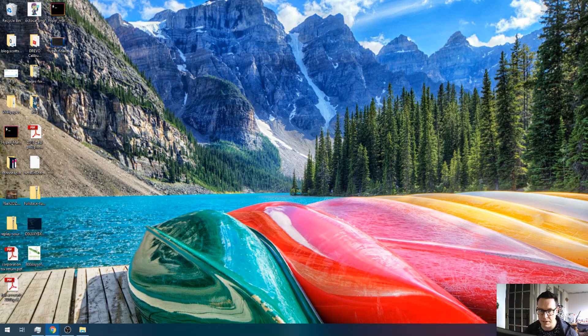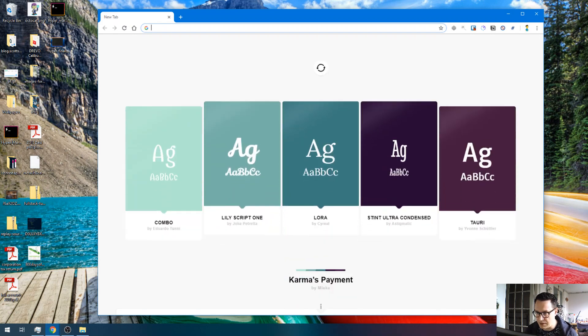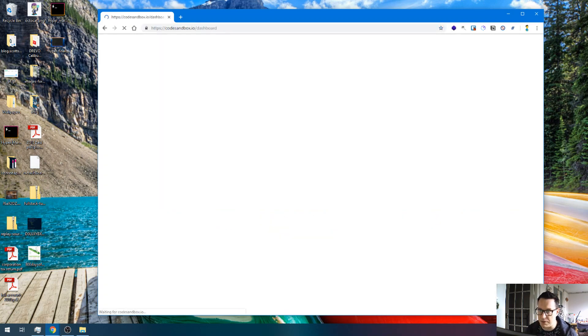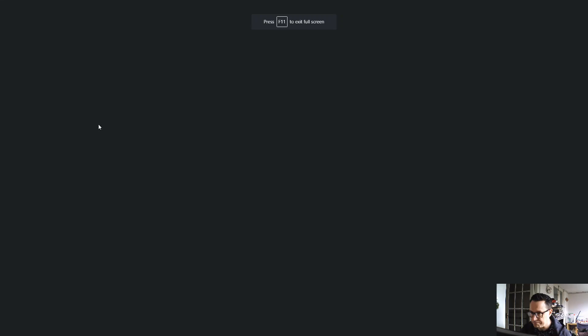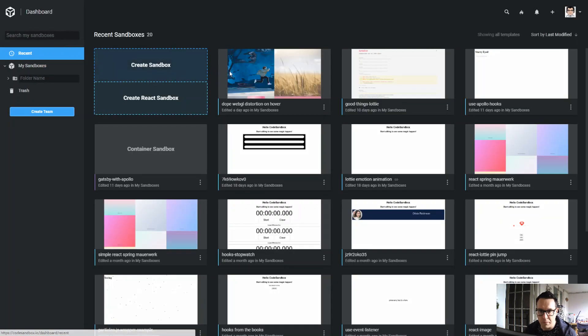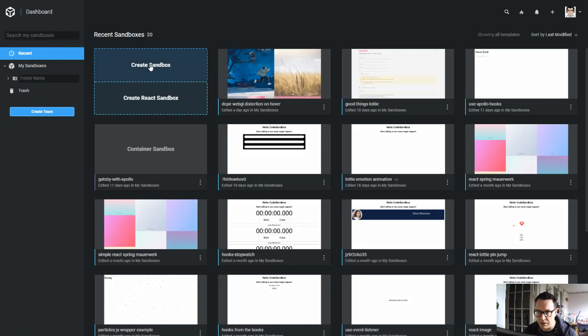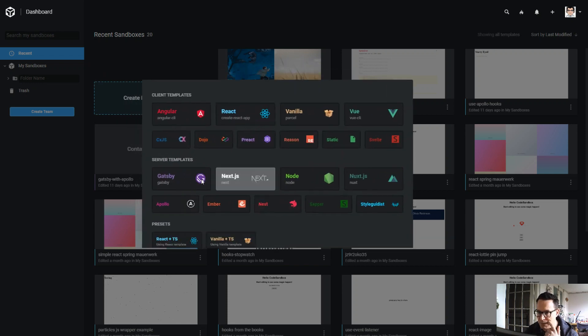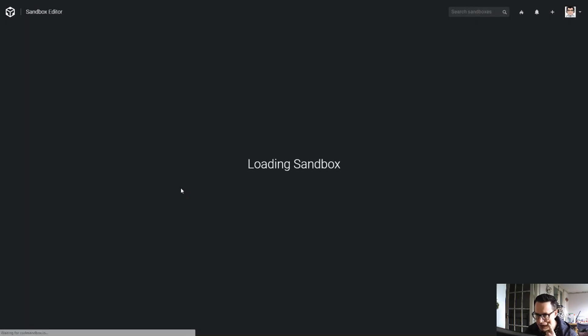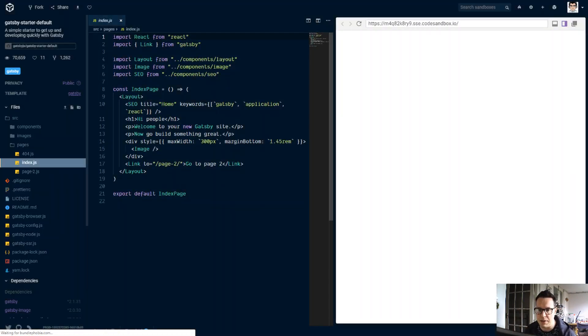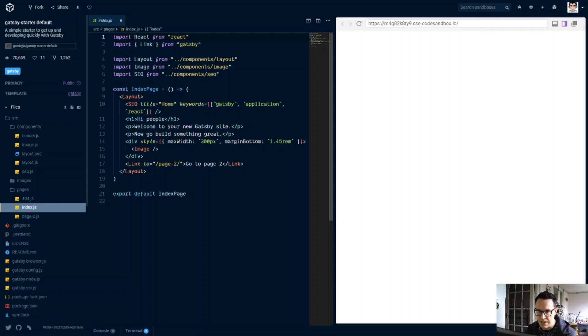So let's open up a new window here, bring it over to this side, and we're going to use CodeSandbox. Let's bump up the screen size here. We're going to create a new sandbox, which is going to be the Gatsby, and this should just open up the default Gatsby starter for us.